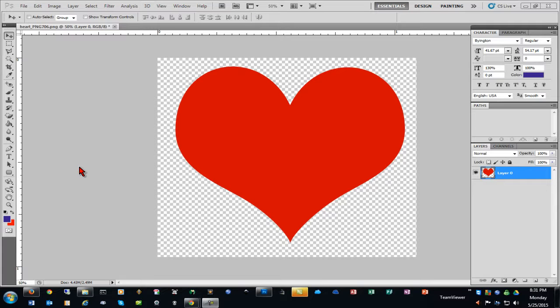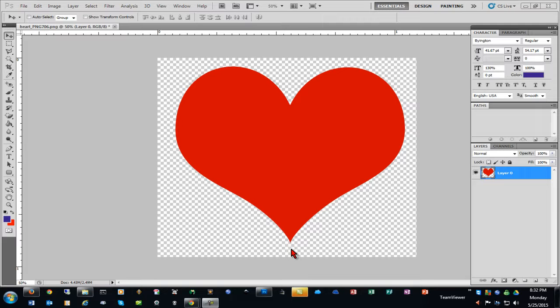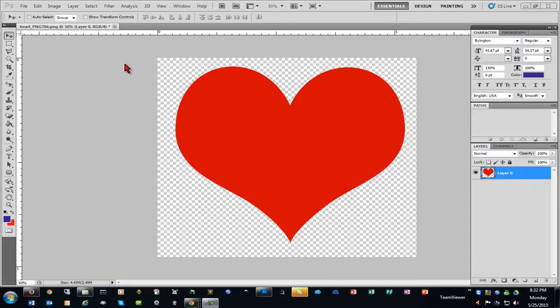A frequently asked question is how do you add a white border around the outside of an image to be used for a print then cut, for example, to have it look like a good sticker with the Cricut Explorer.